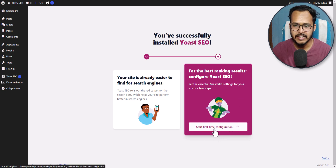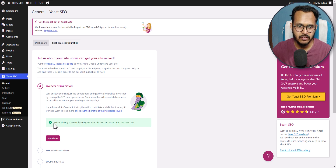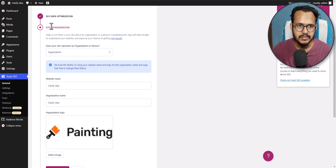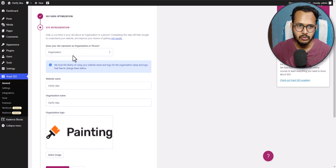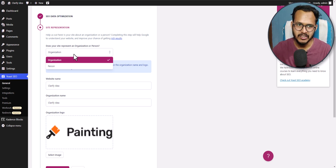Let's click on the start first time configuration button here. The plugin will start analyzing the data for your website and it is already saying that we have already analyzed your site. So let's click on continue. Here you can set the site representation. If you are a person then you can select person, and if you want to operate it as an organization then you can select organization.